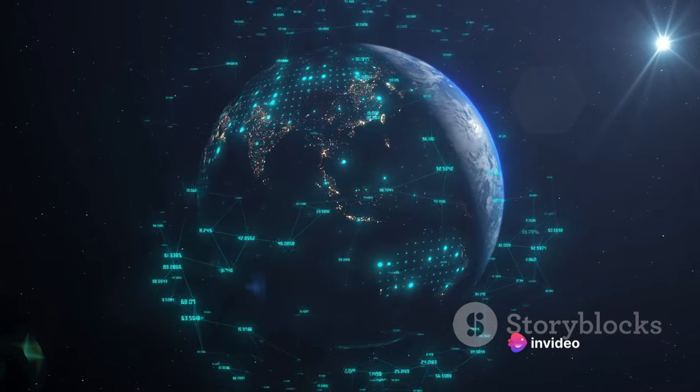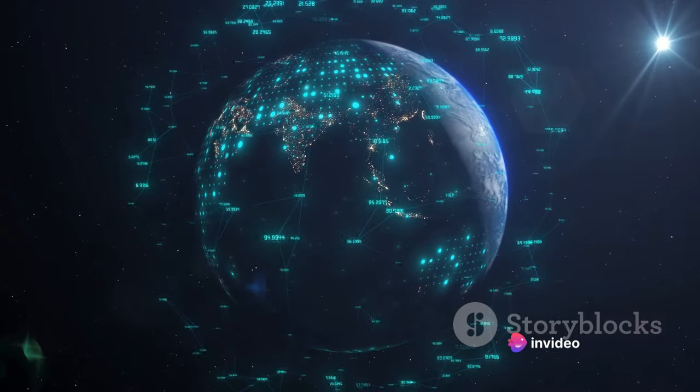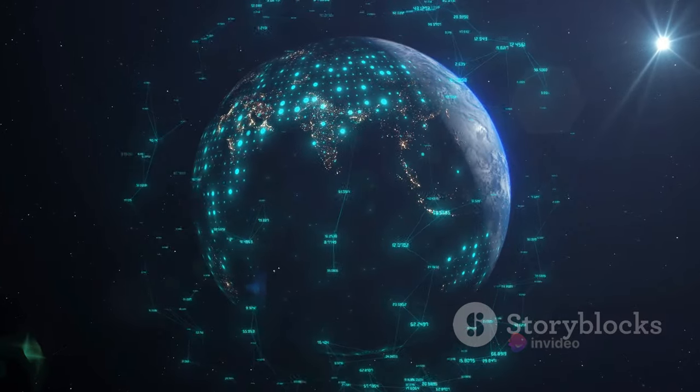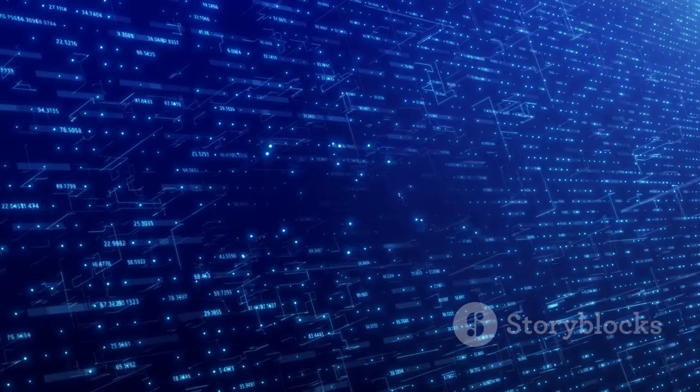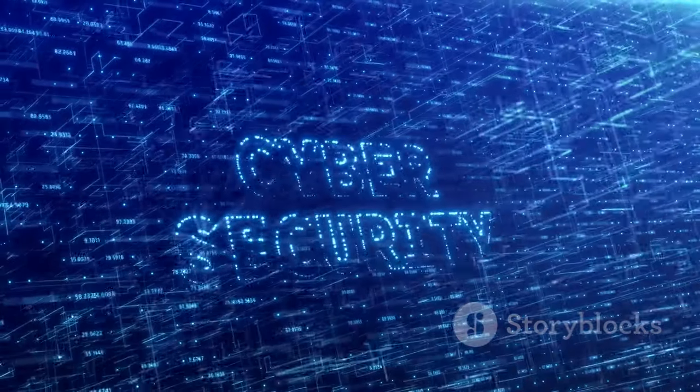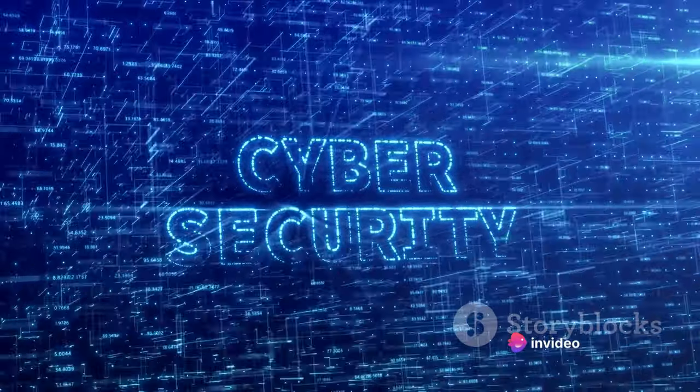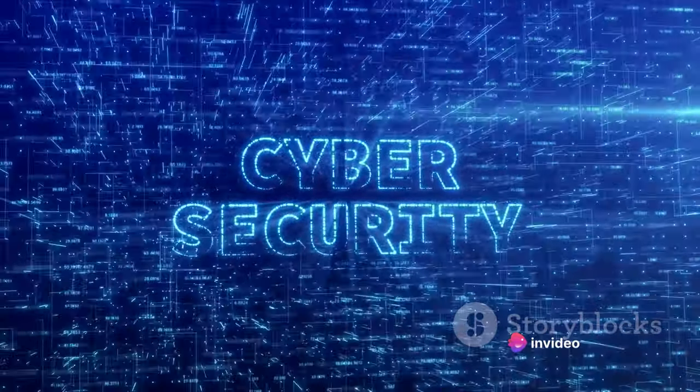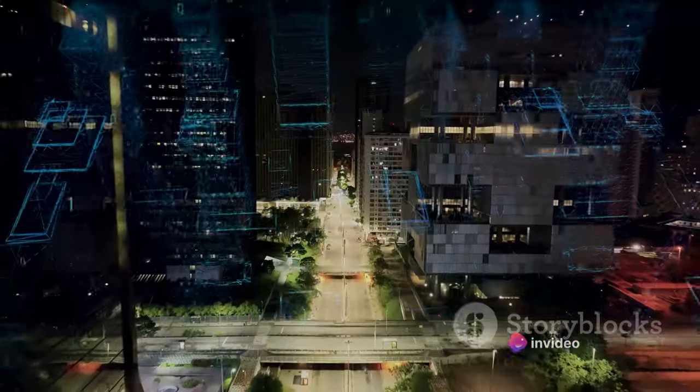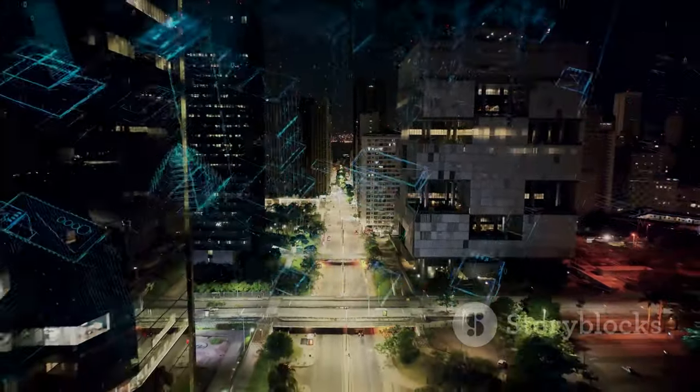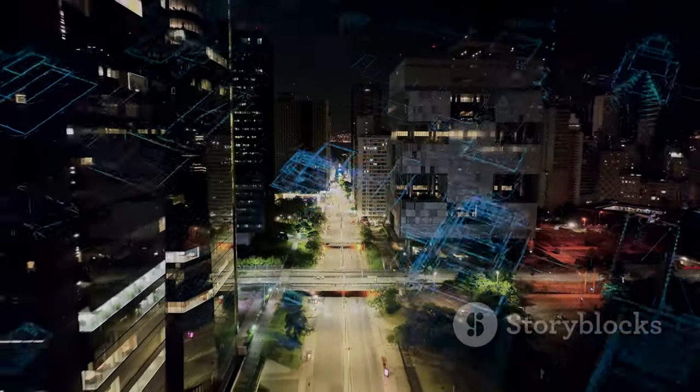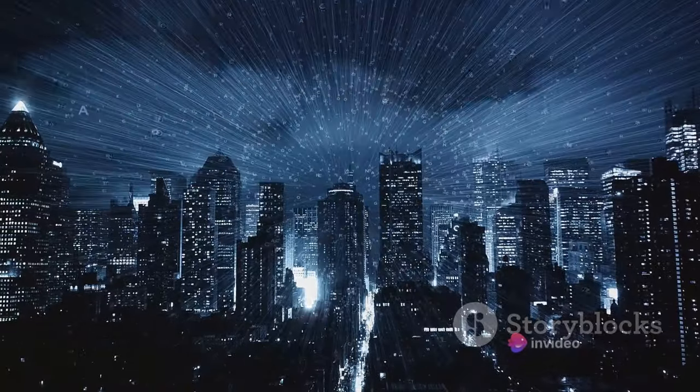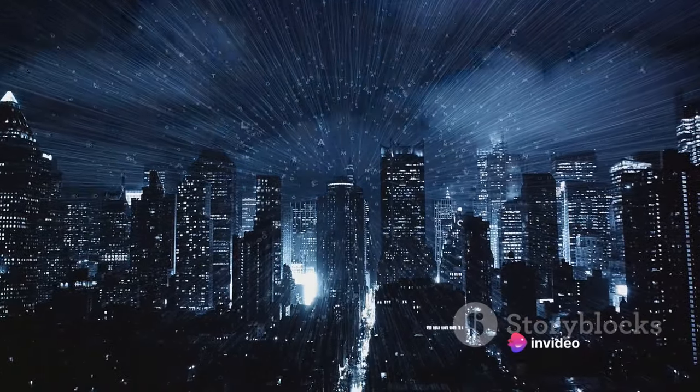But what truly sets this tool apart is its comprehensive approach to cyber security. It doesn't just focus on one aspect of security, it covers all bases. From network security to data protection, it ensures every facet of your digital presence is fortified against threats. It's like a well-rounded security team, all packed into one powerful tool. In the face of the growing complexity of cyber threats, this tool offers a beacon of hope. It proves that with the right tool in hand, cyber security doesn't have to be a daunting task. It can be manageable, effective, and even user-friendly.